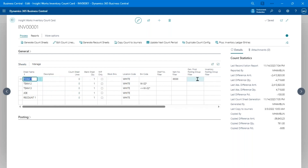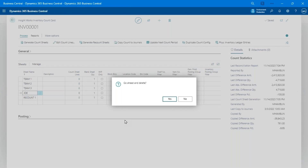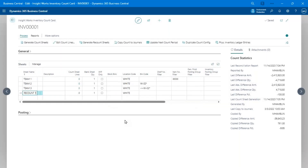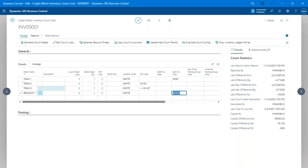You can also do custom filters — any fields on the item card or common fields on the stock keeping unit card can be used as filters. The module supports both stock keeping units and item cards for counts. Once you've set up the organization of your sheets, you generate them — but only if you want to tell people what they're supposed to count.